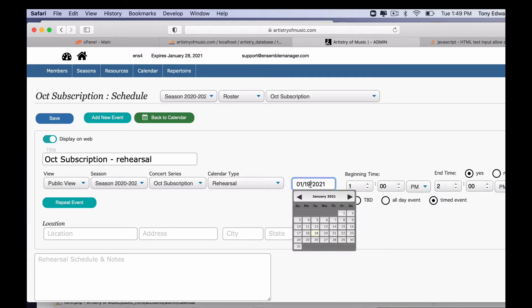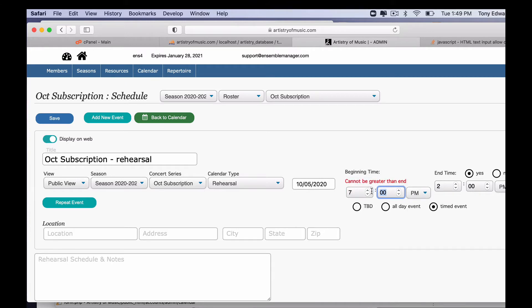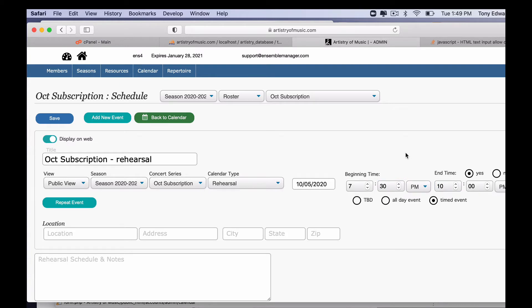And then we have our date. It's going to be October, so let's say we start on the 5th. We'll end it on the 10th, which we'll do on our repeated event. And we're going to set up our time. Let's say we start at 7:30 and then it ends at 2.